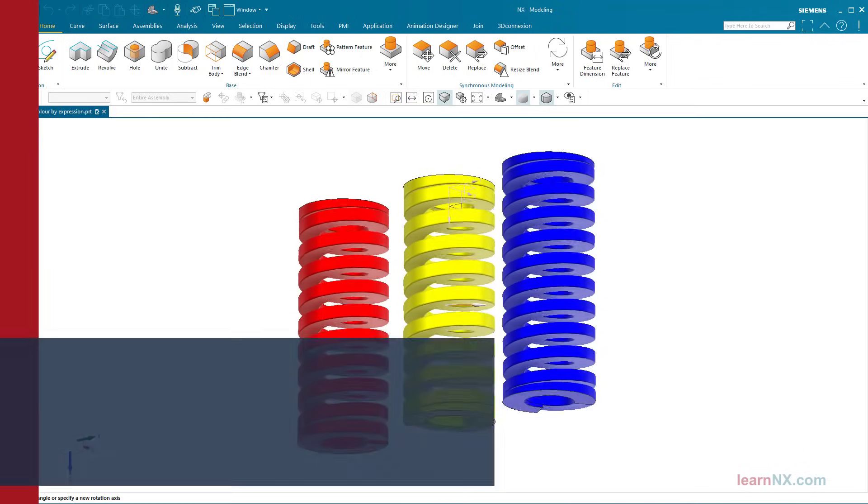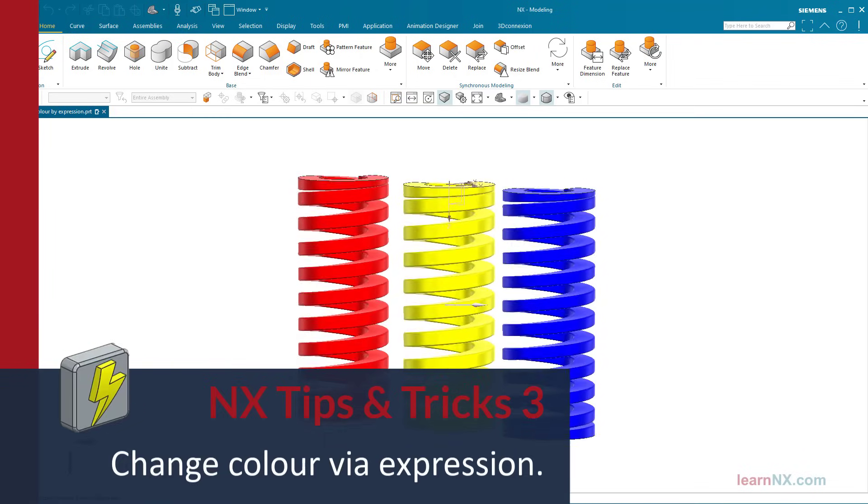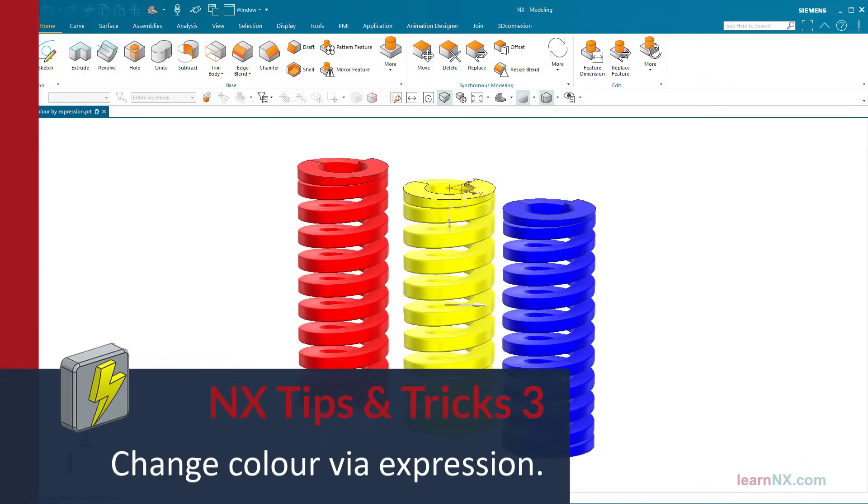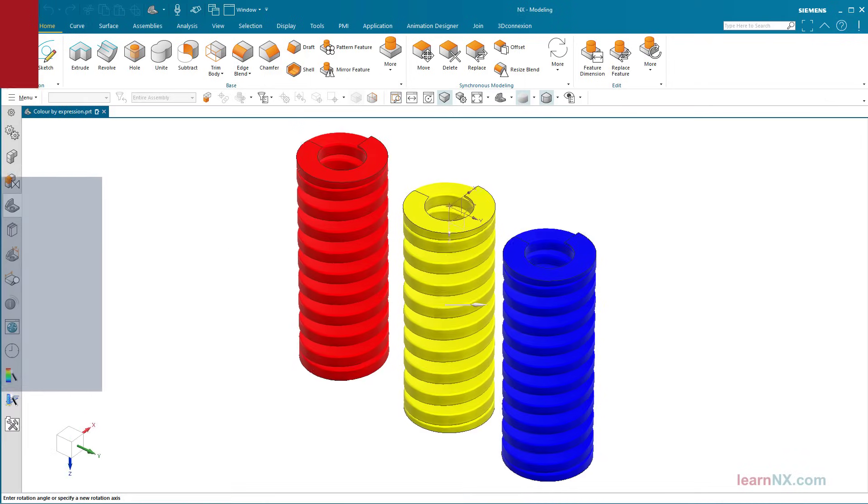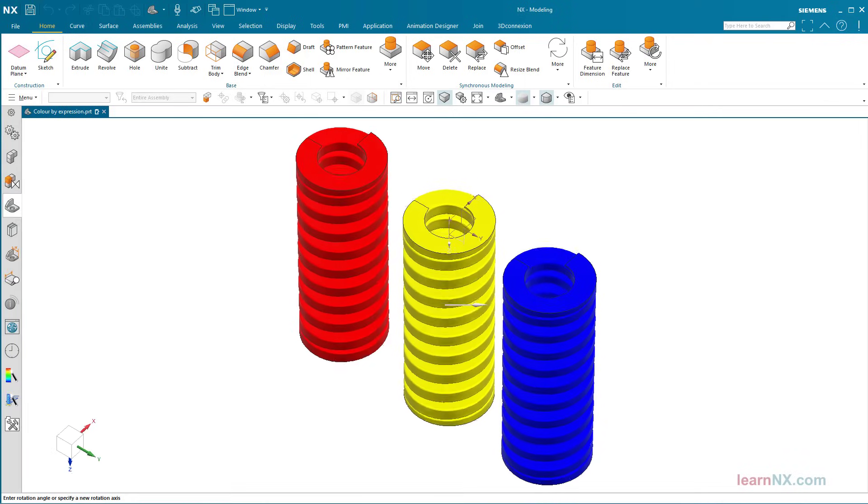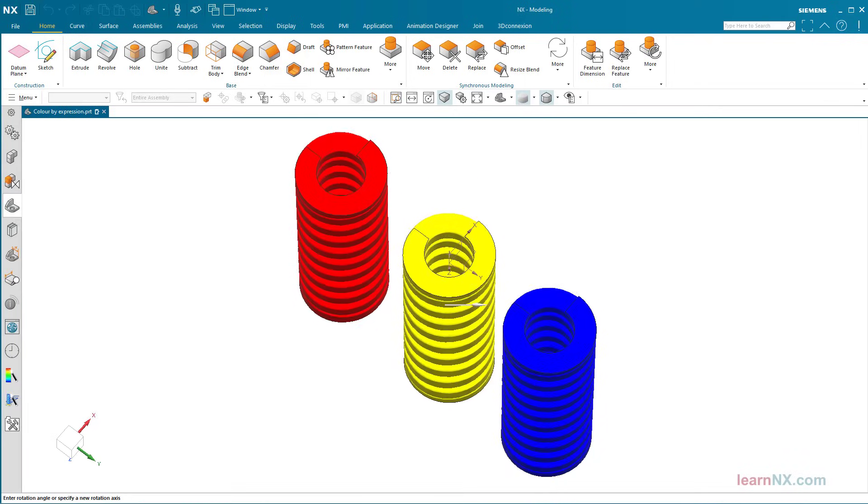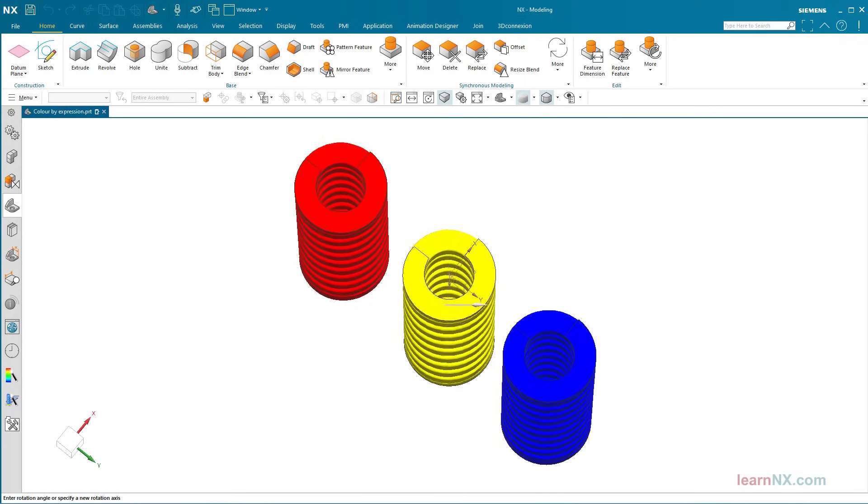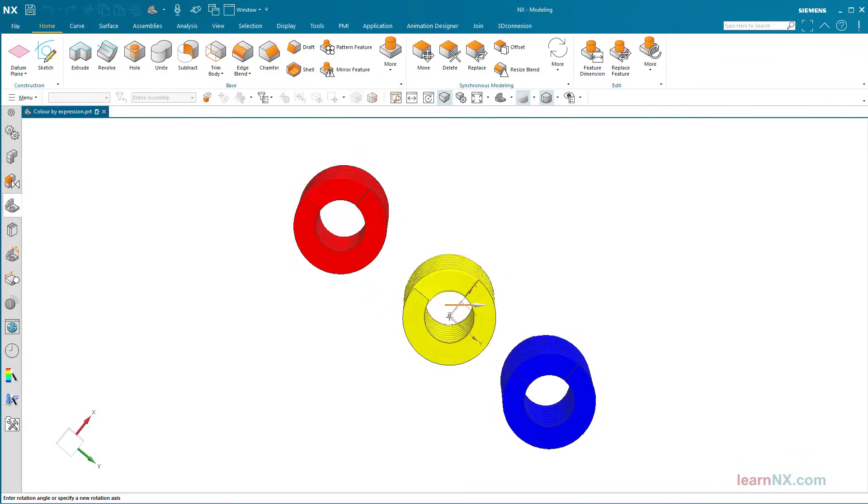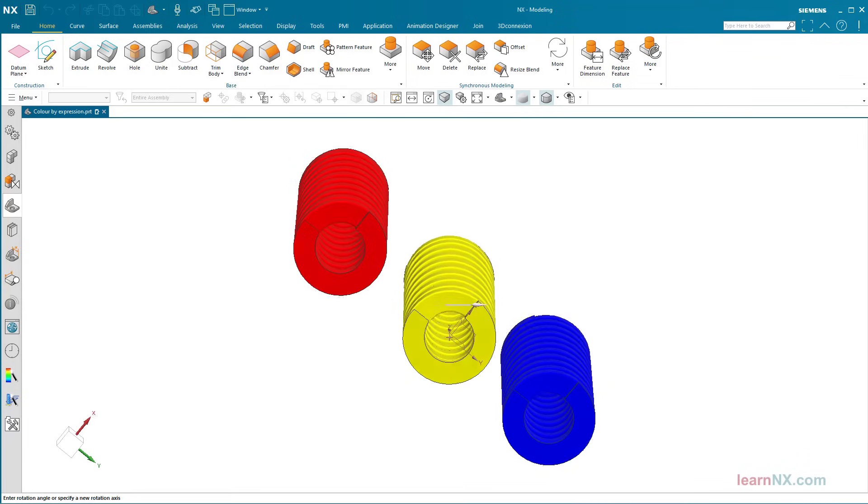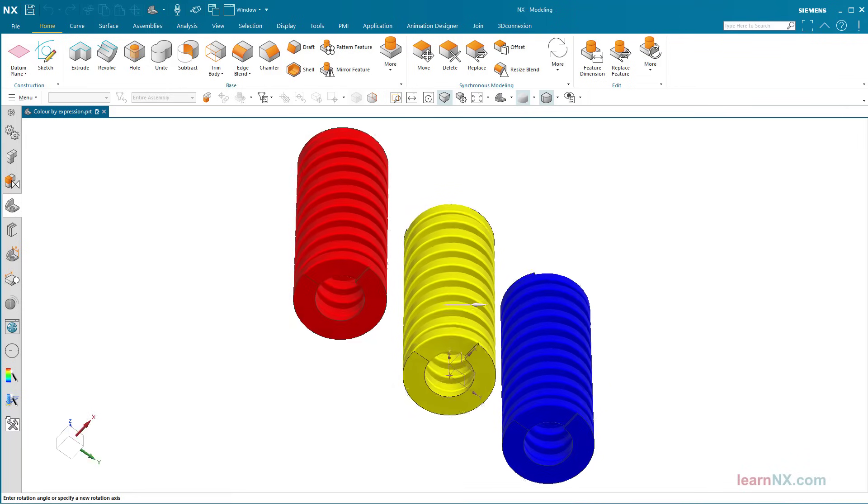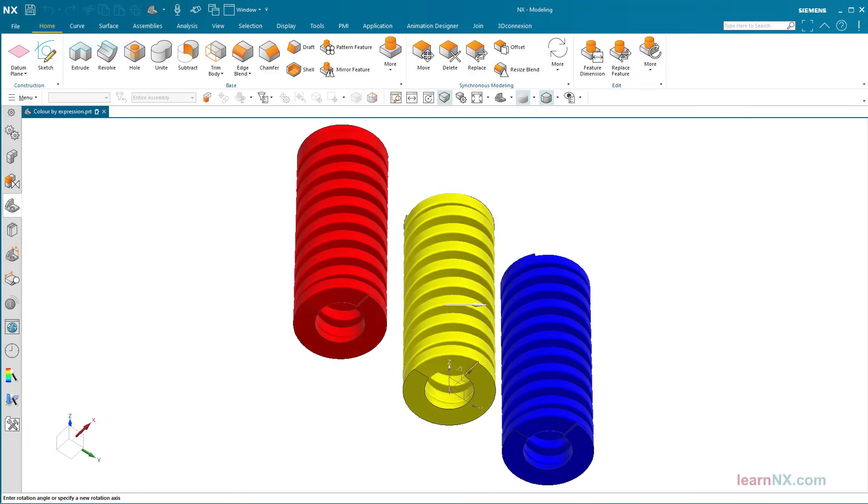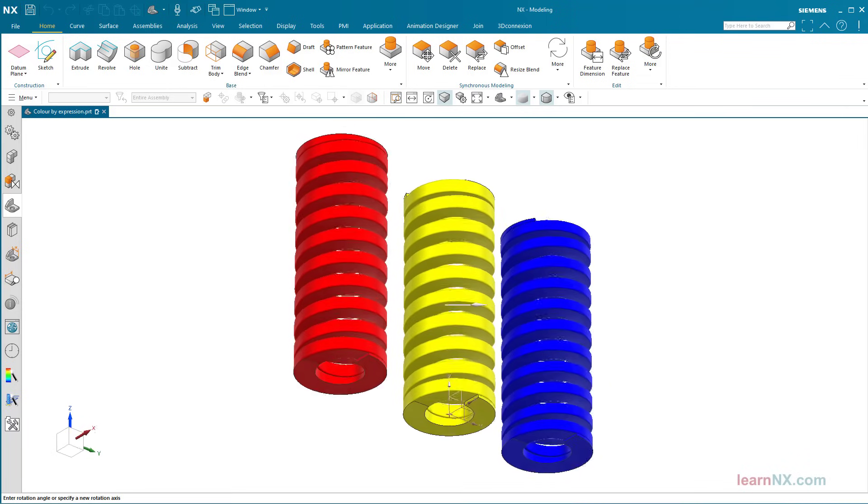Change Color Via Expression. Products with characteristic colors have the same geometry but different colors. There are many possible solutions for this, but the best solution is to change the color using an expression. And with that, welcome to Tips and Tricks on Learn NX.